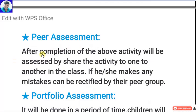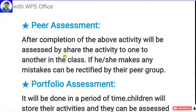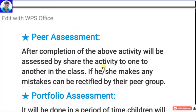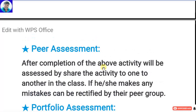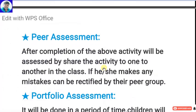Peer assessment means: after completion of the above activity, the work is shared with another student in the class. If he or she makes any mistakes, they can be rectified by the peer group. Students assess each other, understand how they and their peers are progressing, and rectify their mistakes based on feedback from others.